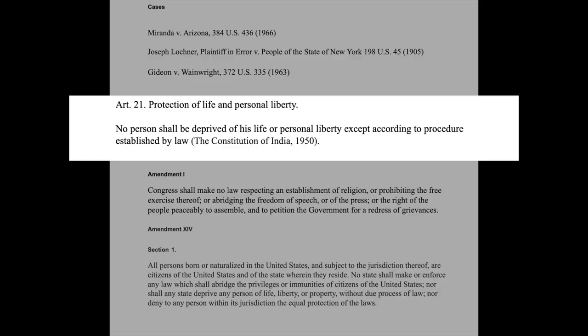Article 21 has a lot to convey. For a criminal lawyer, a bare reading of this article says that no person shall be deprived of his life or personal liberty except by the procedure established by law. This becomes fundamental to any criminal lawyer because it talks about two things: life and personal liberty — two things which are very dear to the cause of human rights and criminal law.